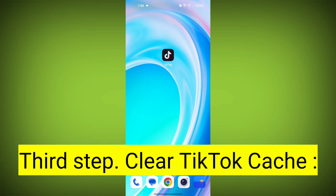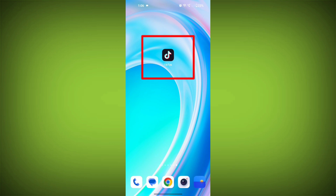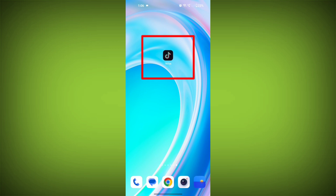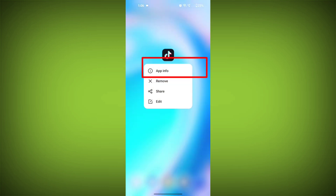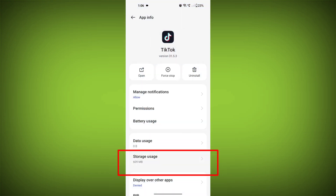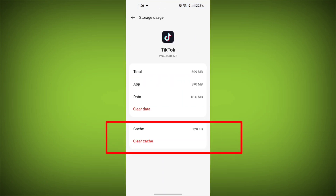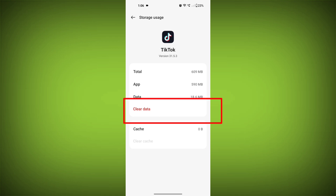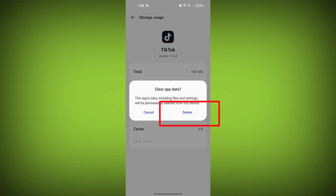Third step: Clear TikTok cache. On Android devices, you can try clearing the app's cache. To do this, long press on the TikTok app, tap on the info icon, and find Storage. Then tap on Clear Cache, then tap on Clear Data, and confirm to clear it.